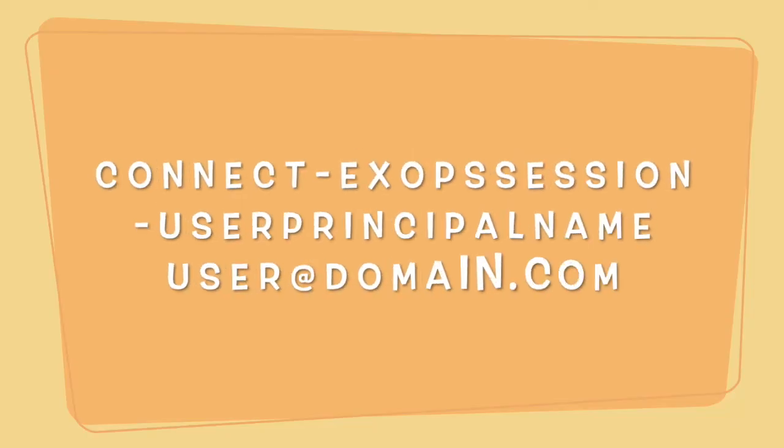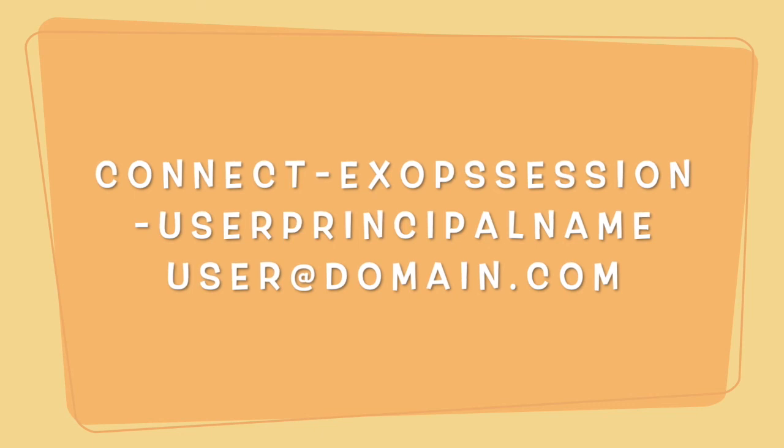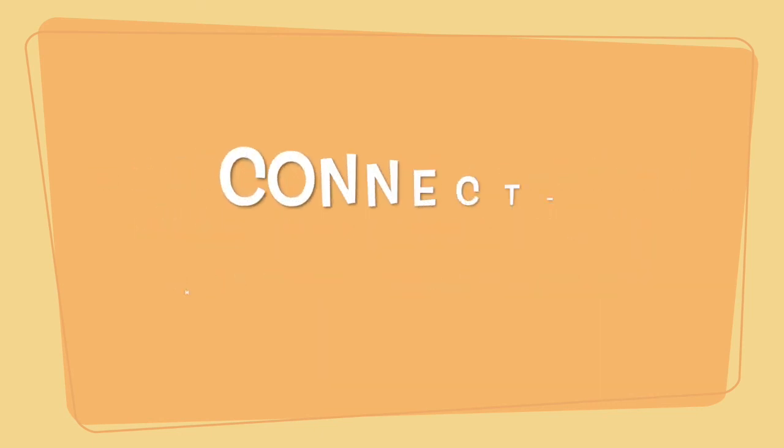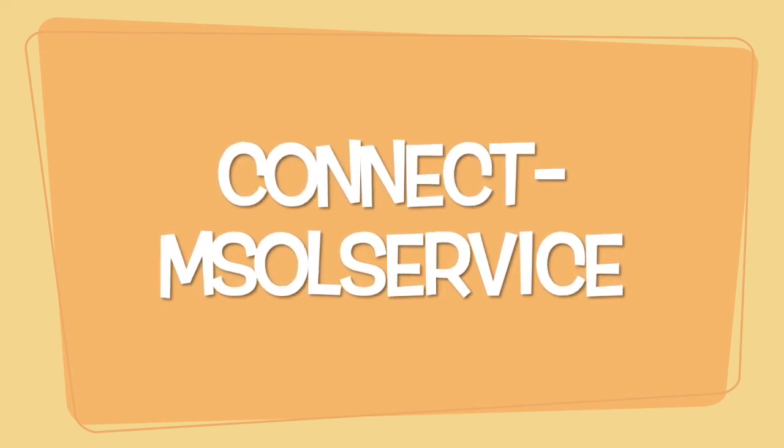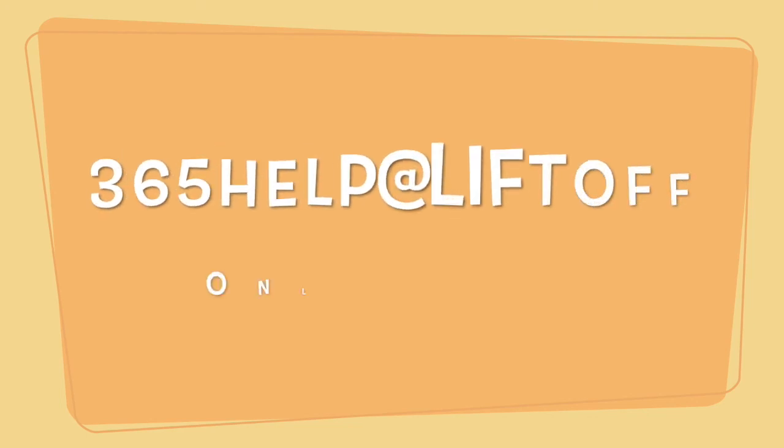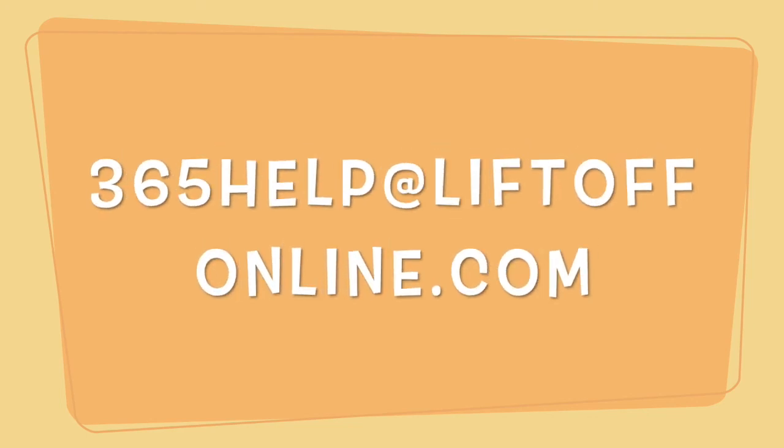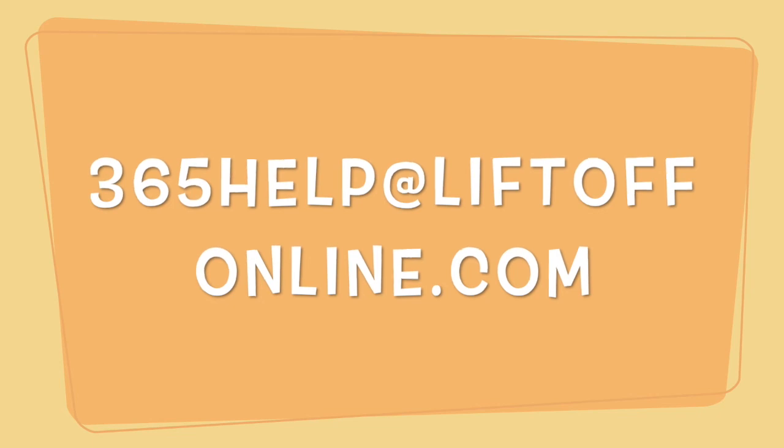And just for your reference, here are the commands that you need to connect. So the top one is Connect-ExoPSession. There's two double S's in the middle of that. And then space -UserPrincipalName, and then your username. And then to connect to Microsoft online, it's Connect-MsolService. If you're in the GCC high, it's a little more complex. You need the connection URI and the Azure AD authorization endpoint. Again, this information will be listed in the description below the video. Thanks a lot.